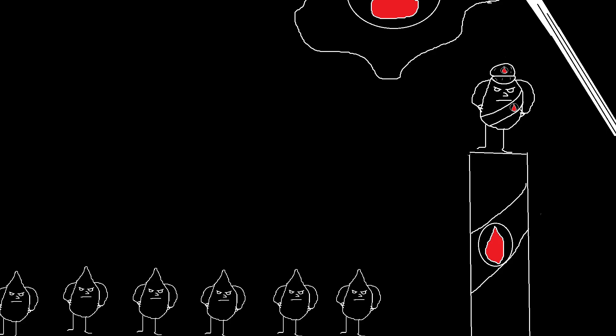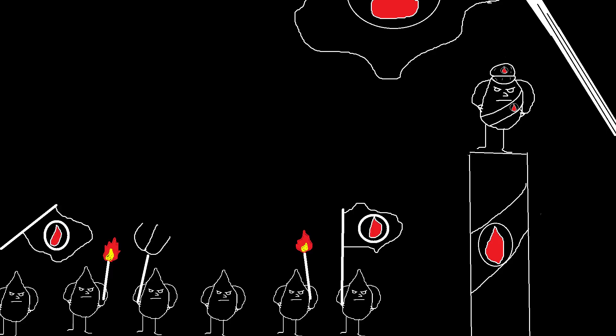Leukemia is the coup d'etat of your bloodstream, overthrowing order and turning your veins into a battlefield. It's the revolution that doesn't care how many good cells it destroys in the process.